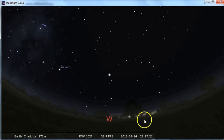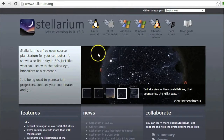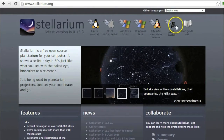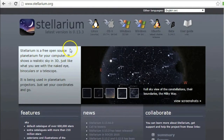The first thing you want to do if you don't have Stellarium yet is download it from the internet. It's free at www.stellarium.org. You just choose your operating system and it will take you to the appropriate download site.